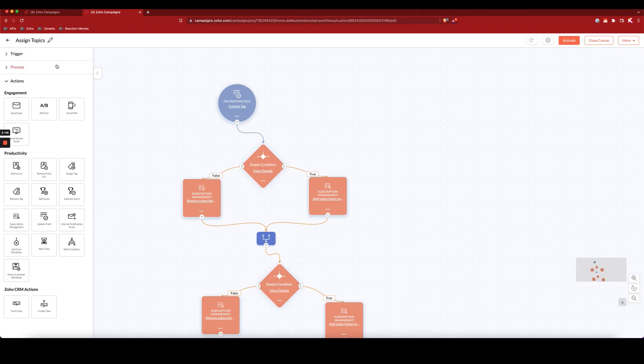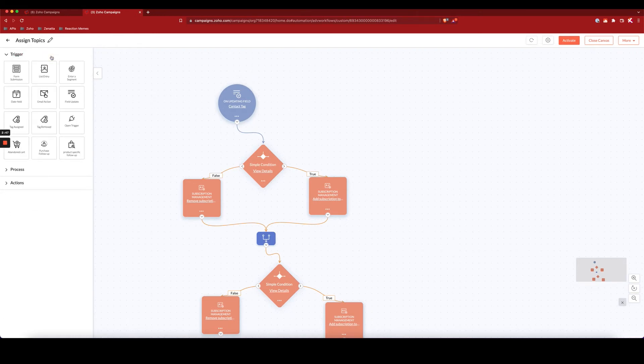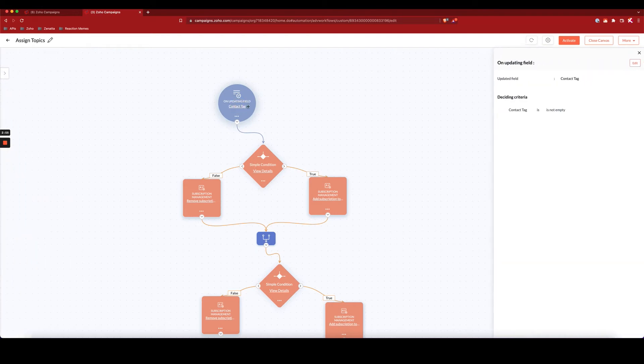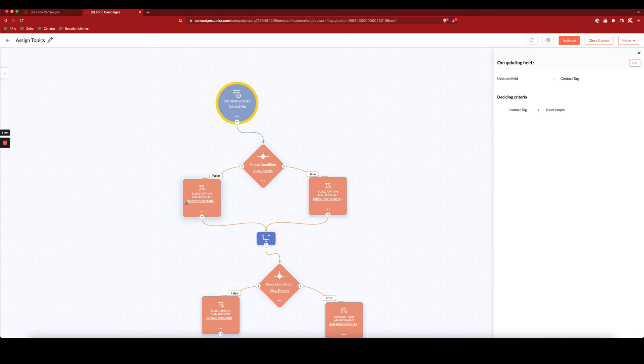So here I have the trigger on field update. So whenever a contact's field is updated, and I selected that the field should be the contact tag field, and simply that as long as contact tag is not empty, let's take them through this workflow.